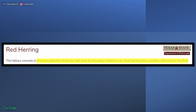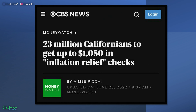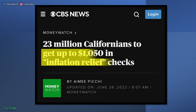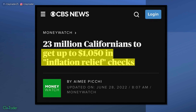Keep in mind that term — surface relevance. So let's look at a real world example. What you see here is a social media post that I made, where I commented on the fact that Californians are getting up to $1,050 in so-called inflation relief checks.